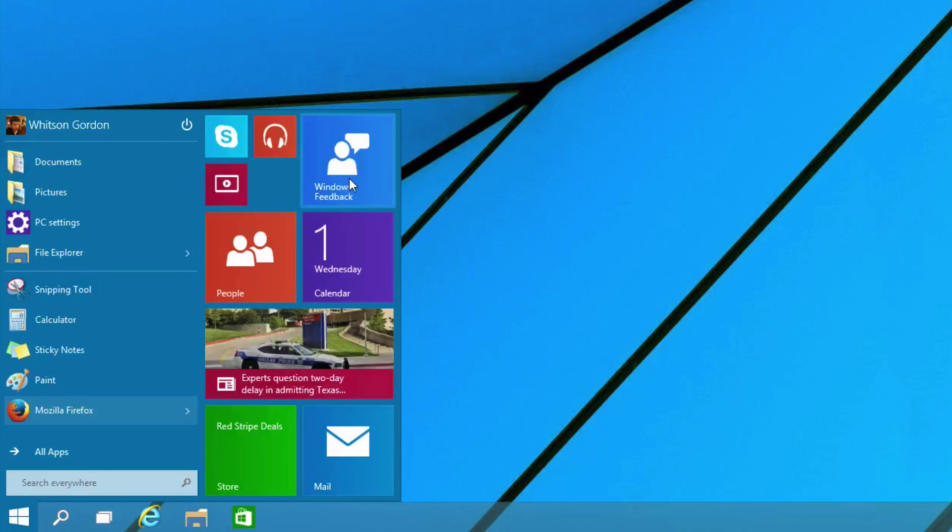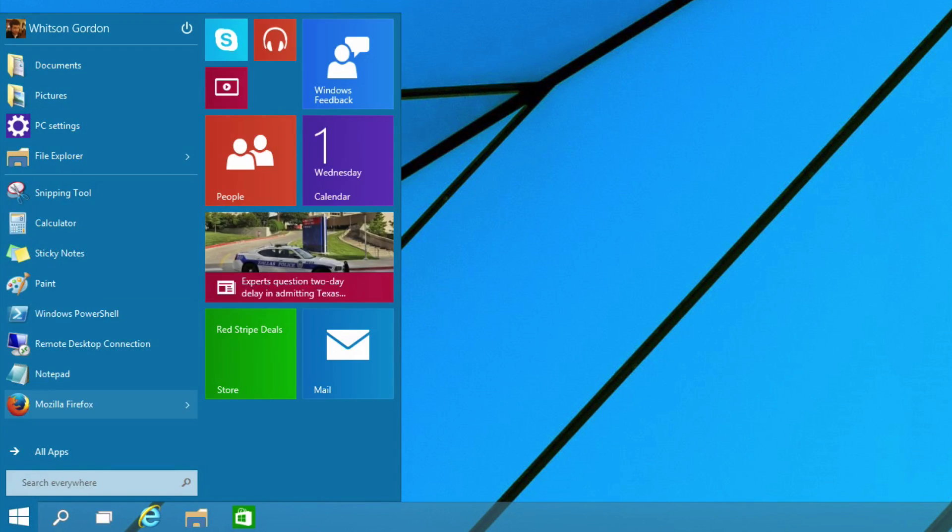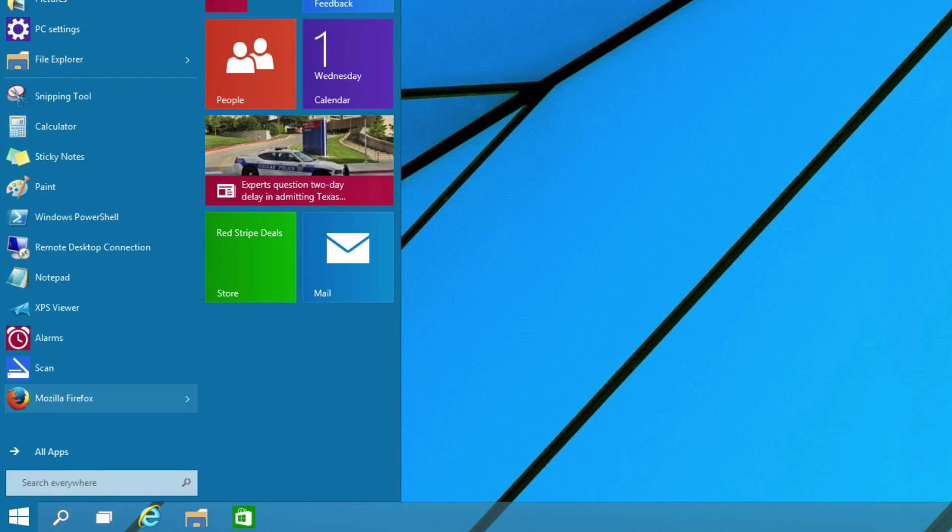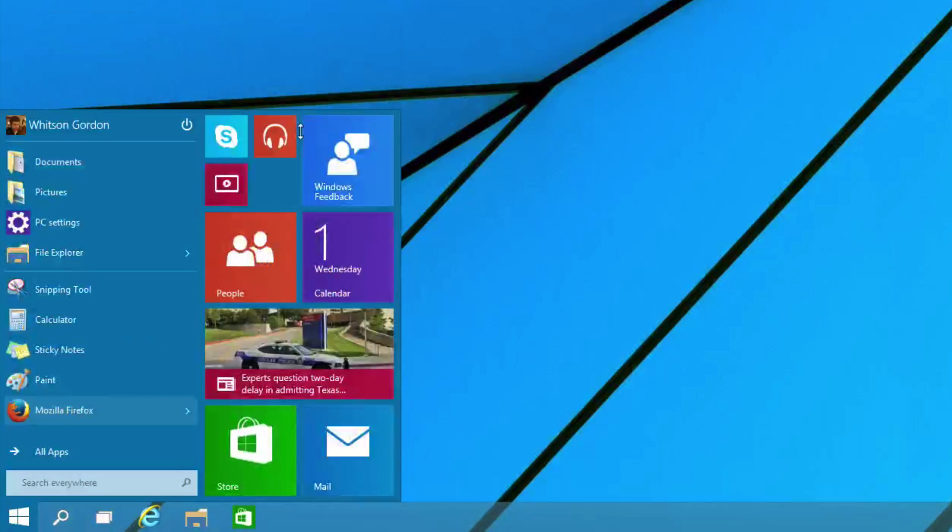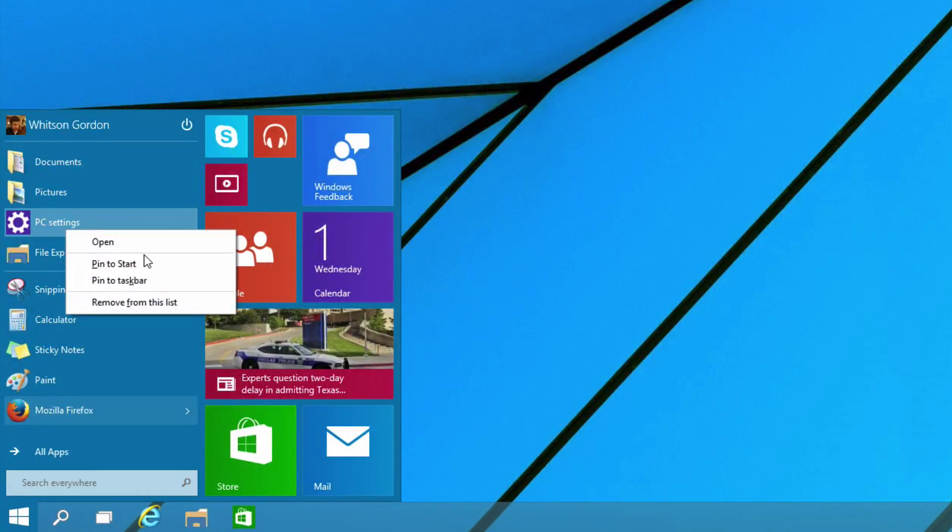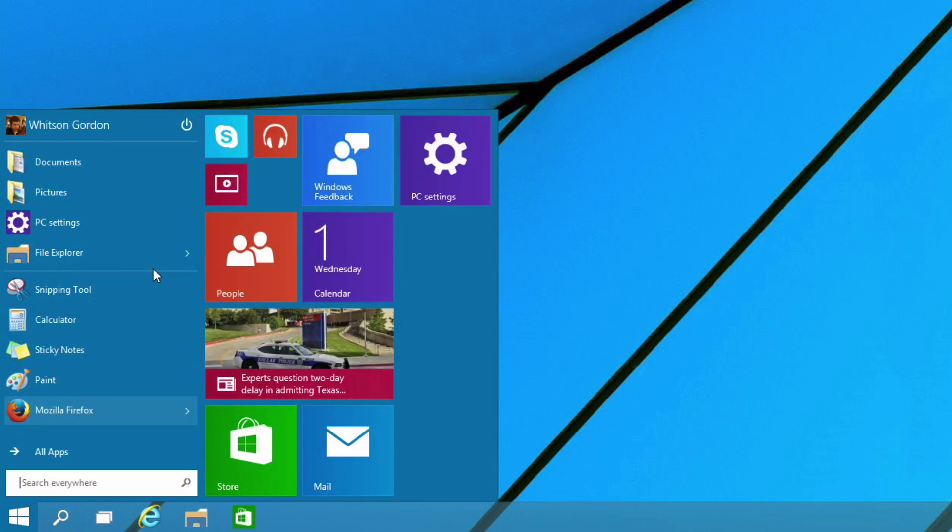Just like the old Start screen, you can move them around, resize them, remove them if you don't like them. You can also resize the entire Start menu itself, at least vertically. To enlarge it horizontally, you can just pin new apps and it'll adjust itself automatically.